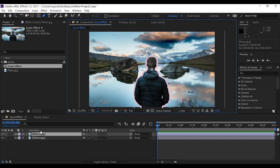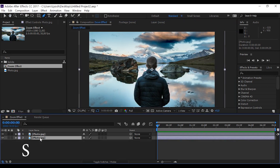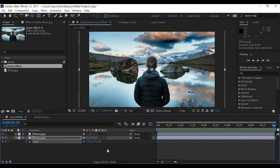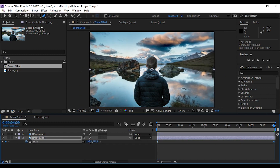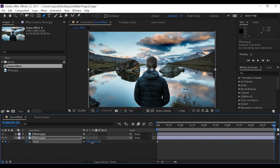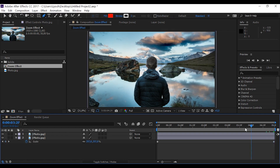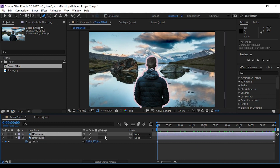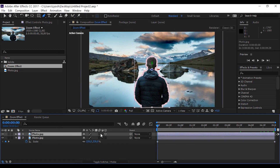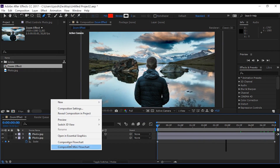Now click on the second layer and press S, add a keyframe at the beginning, drag the slider to the end, and reduce the size of the photo. Nice. Now add 3D settings on the first photo and create a new camera.